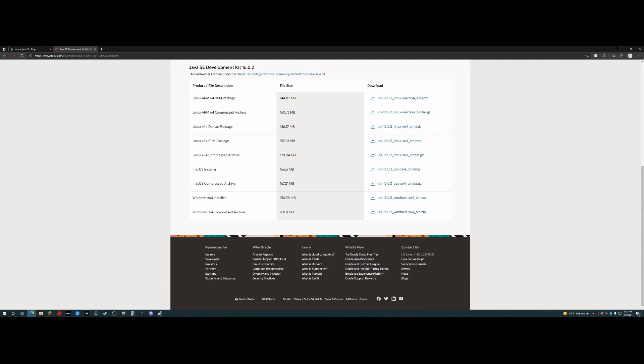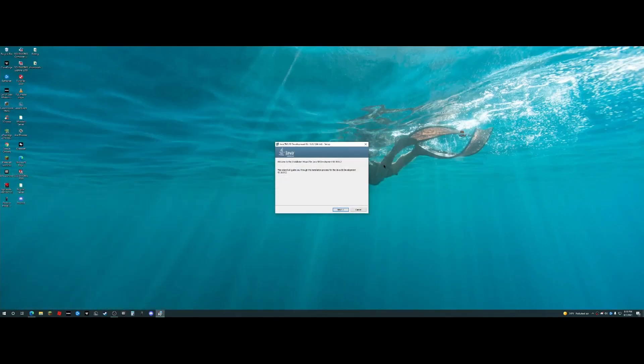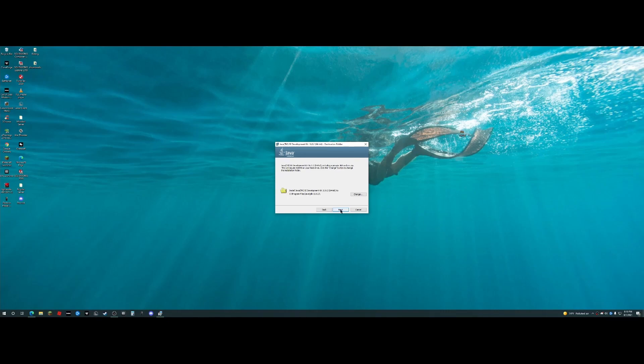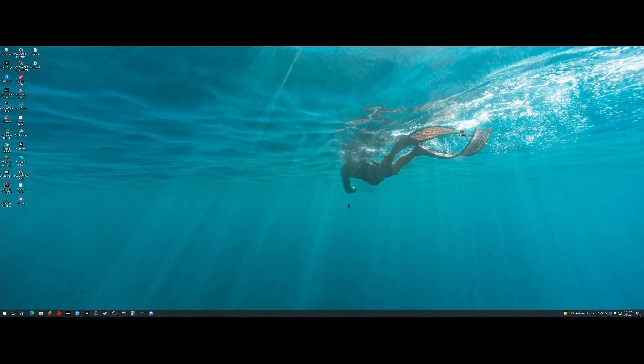All right guys, so it has opened up right here. What you want to do is you just want to click Next, click Next, and it's going to download it. All righty guys, so it has been done downloading. You just want to click Close, and there you go.